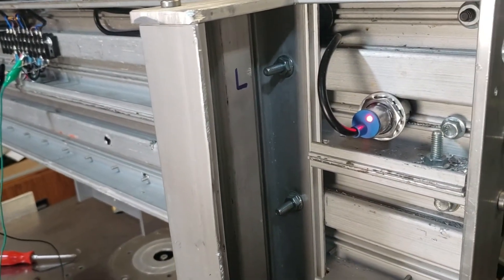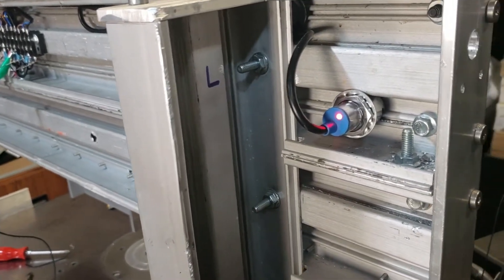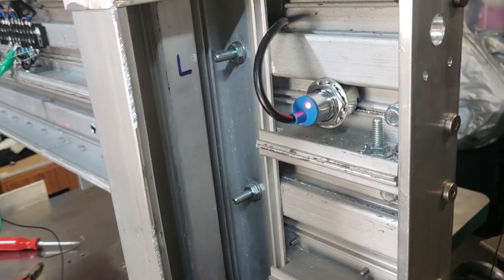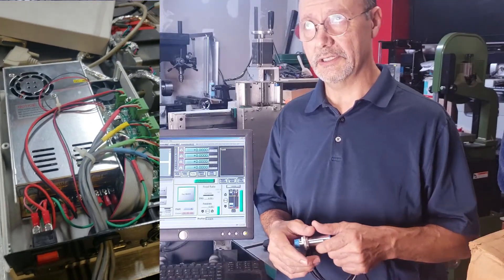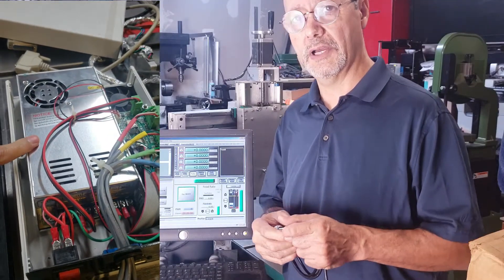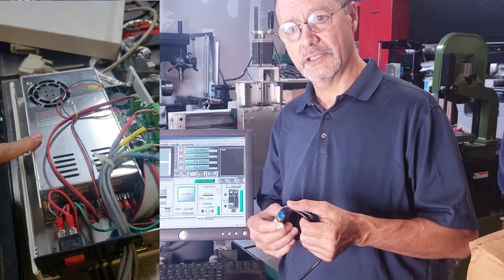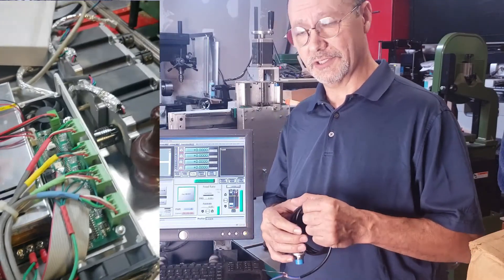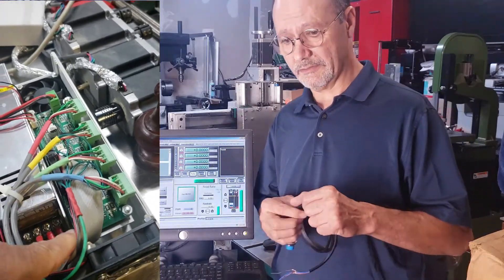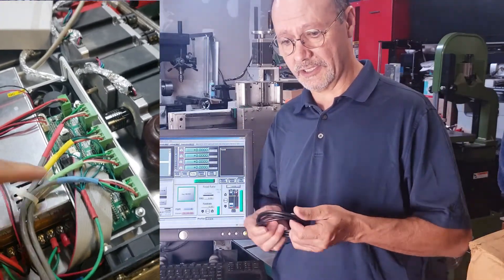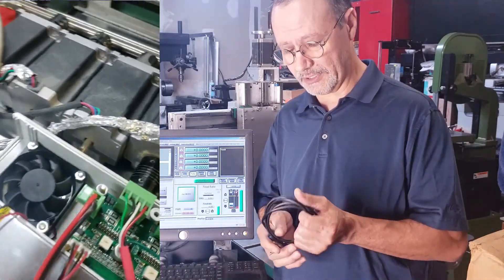I decided to use these inductive sensors PNP, normally closed. You have to feed them with 12 volts or 6 to 36 volts, but my controller power supply is 48 volts on that Xylotec control box.